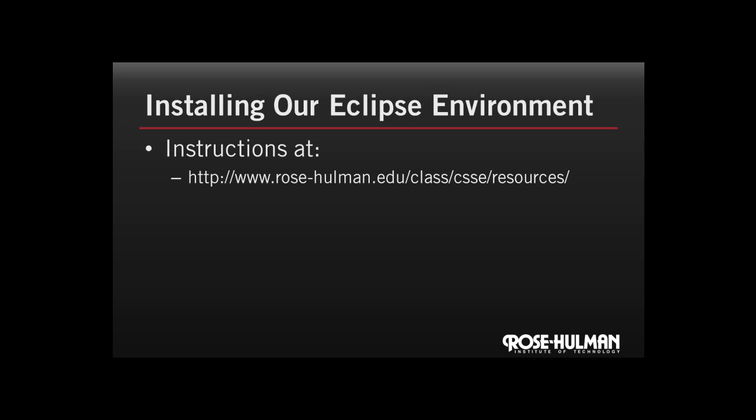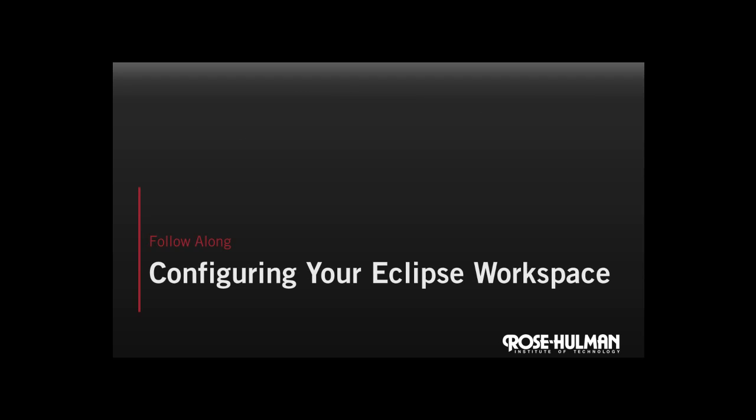If you need to install the tools, feel free to pause the video now, follow this link, and get that done, and then resume the video. Okay, you should have your tools installed now. What we're going to do next is demonstrate how you can configure your Eclipse workspace for C programming and write and compile our first C program. Please follow along.